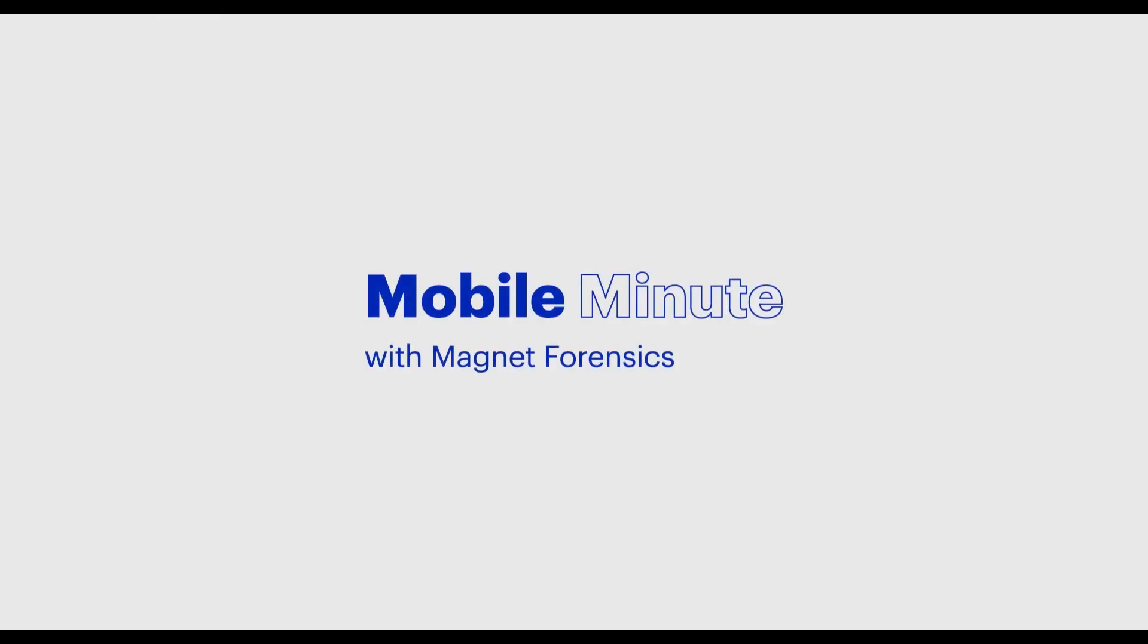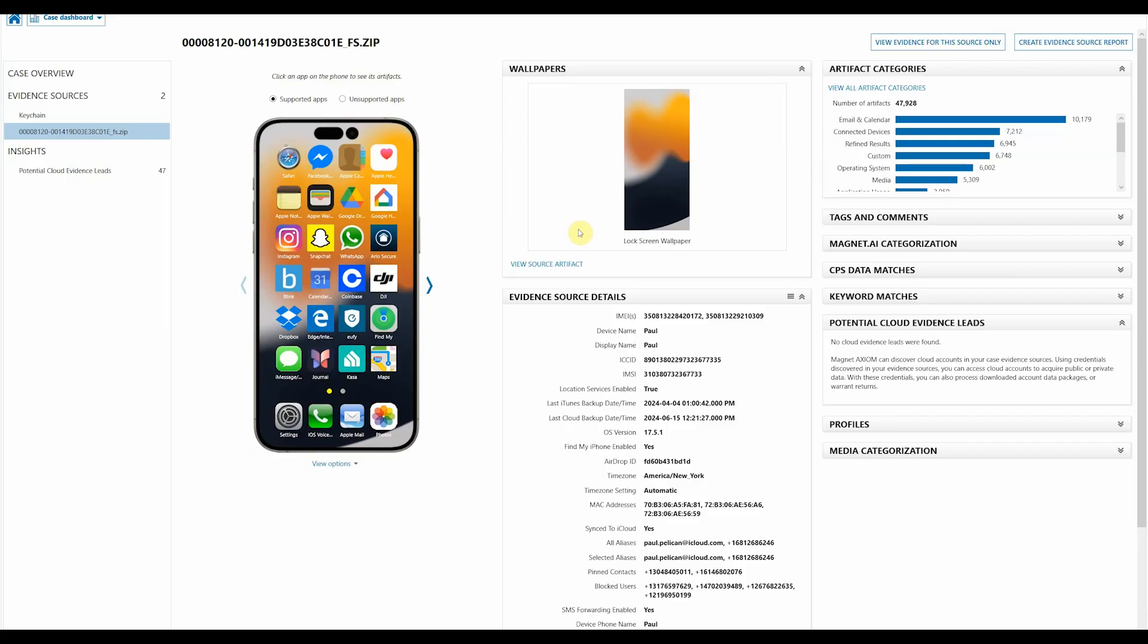Welcome back to another episode of Mobile Minute. I'm Chris Vance and I'm going to walk you through how we use the mobile view in portable case to share the information that you find inside of Axiom with inline reviewers.